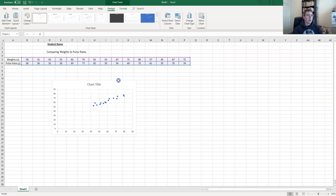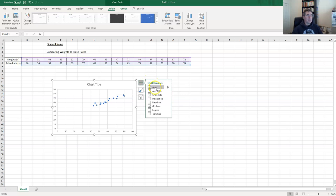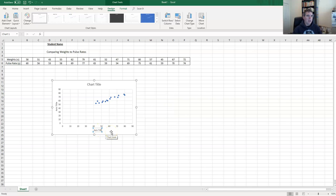You might find the chart is positioned to the left or right, so click on the border and drag it to where you want. When you click on the chart you'll notice a little plus symbol appears — that allows us to make changes to the chart. Clicking it gives us options including adding axis titles. We're not going to leave them as 'Axis Title'.